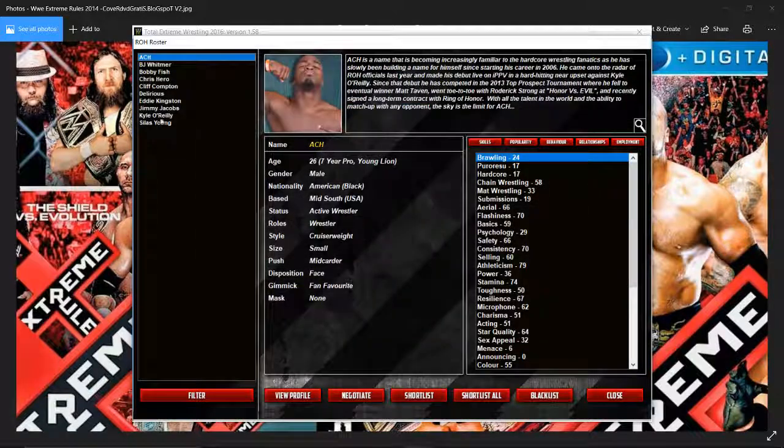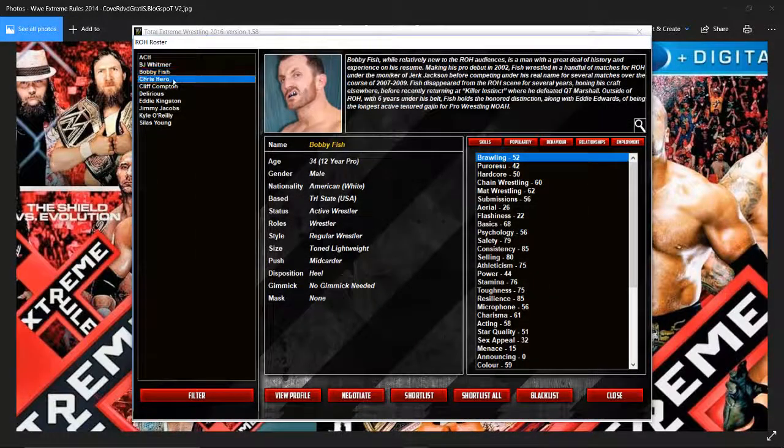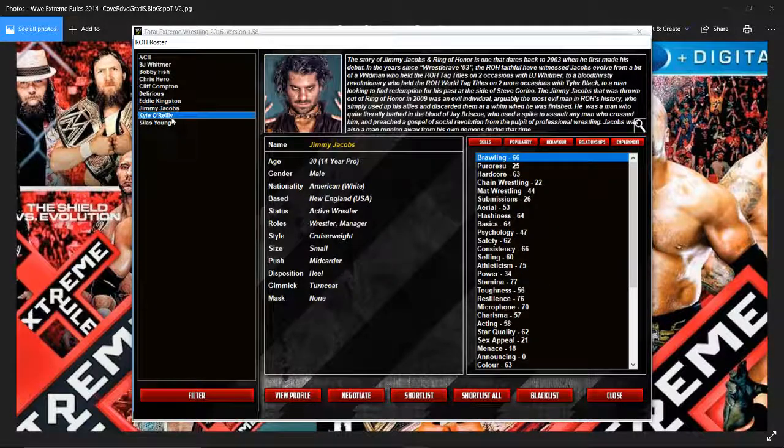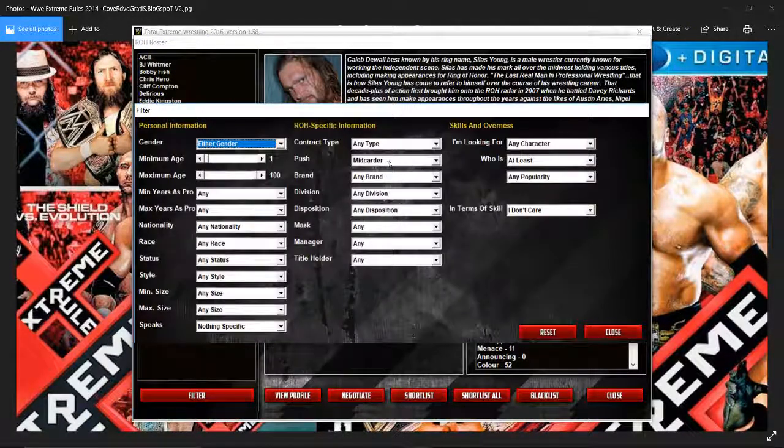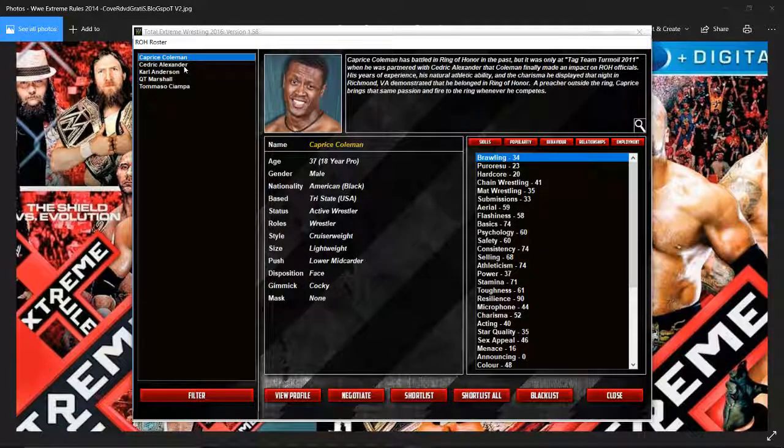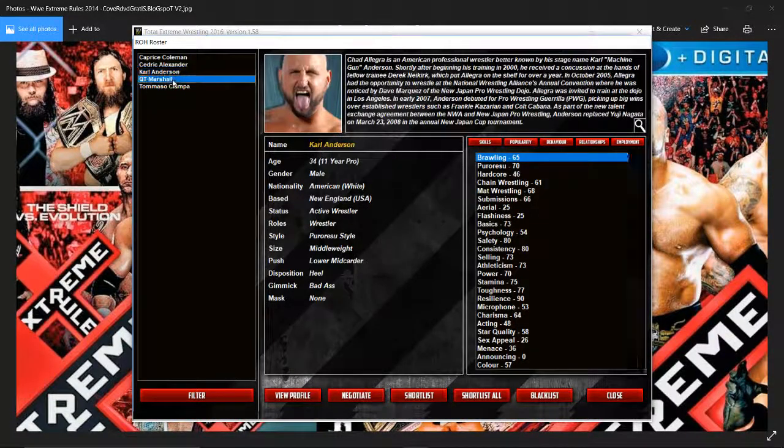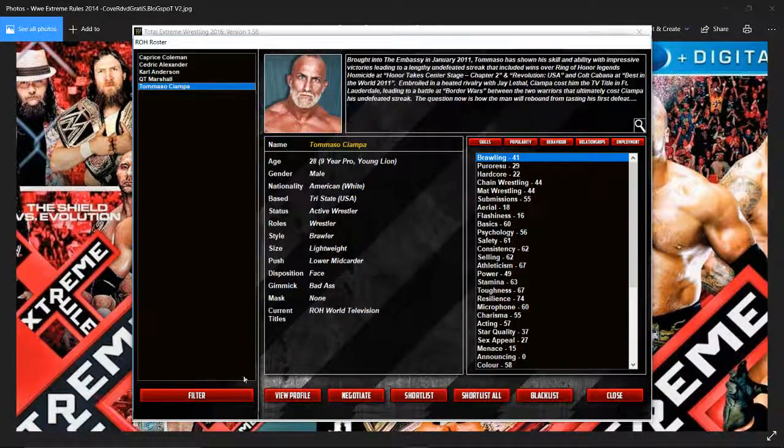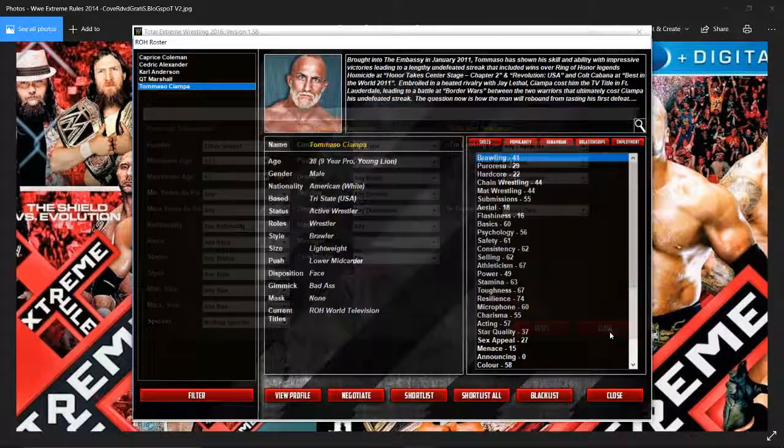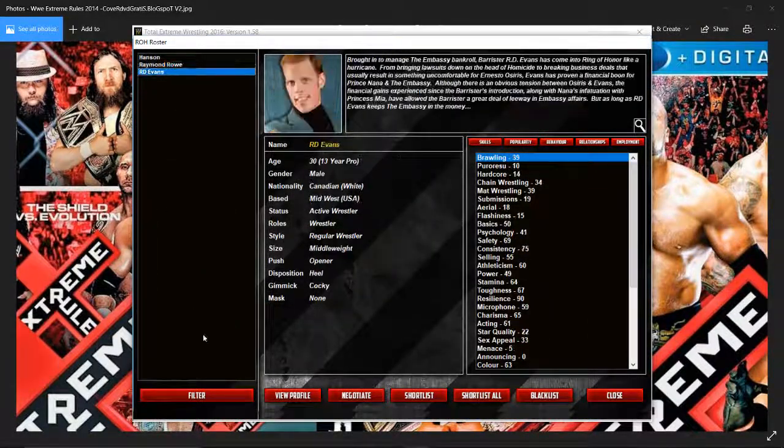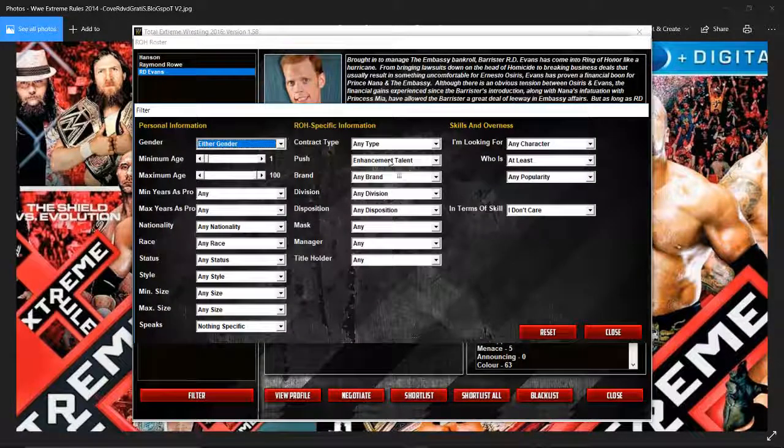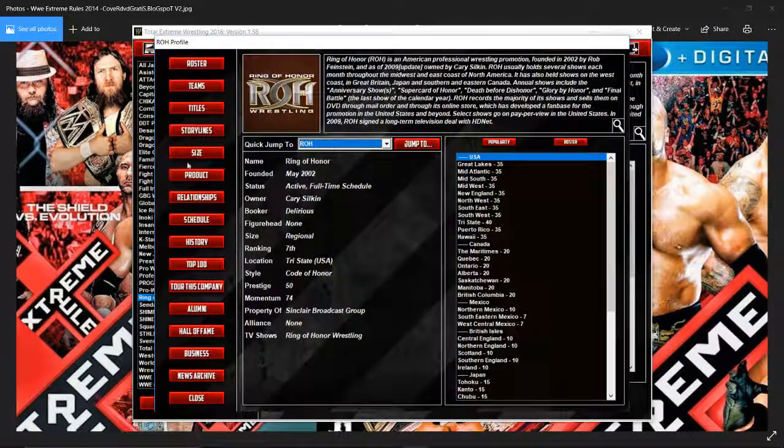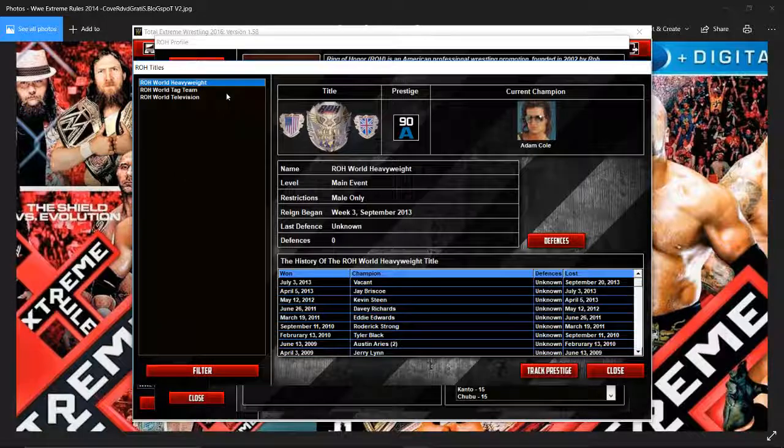I'm not going to bring Mark Briscoe in. ACH, BJ Whitmer, Bobby Fish, Chris Hero, Cliff Compton, Delarius, Eddie Kingston, Jimmy Jacobs, Kyle O'Reilly, Silas Young. They'll probably get signed off camera after I've recorded this to sort the tag team issues out. Chris Coleman, Cedric Alexander, Karl Anderson, Cutain Michelle, Tommaso Ciampa, Hanson, Ray Rowe, R.D. Evans. I'm going to go a bit further. Adam Page and Tadarius Thomas.